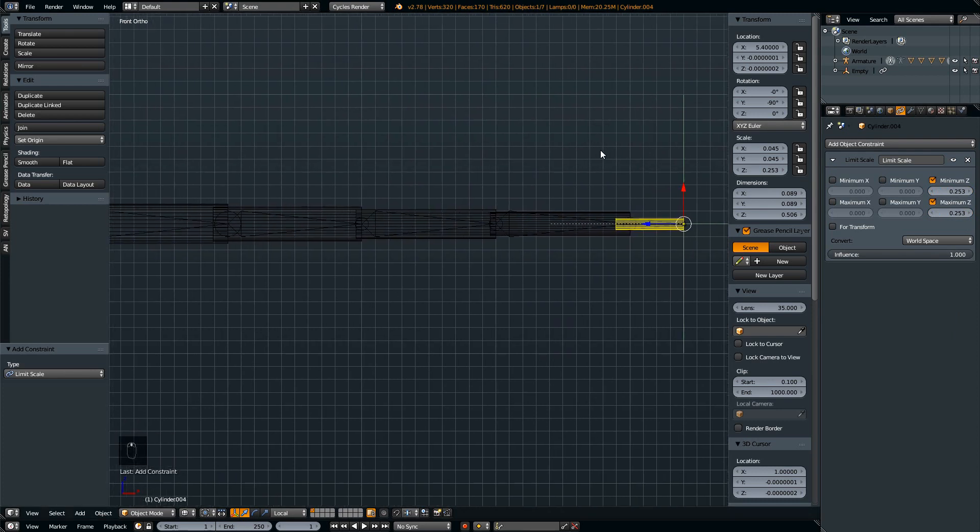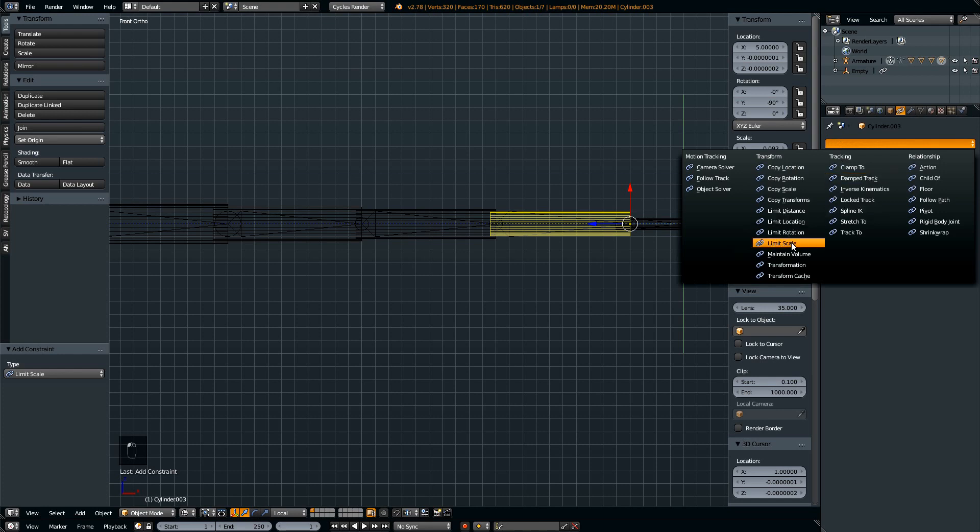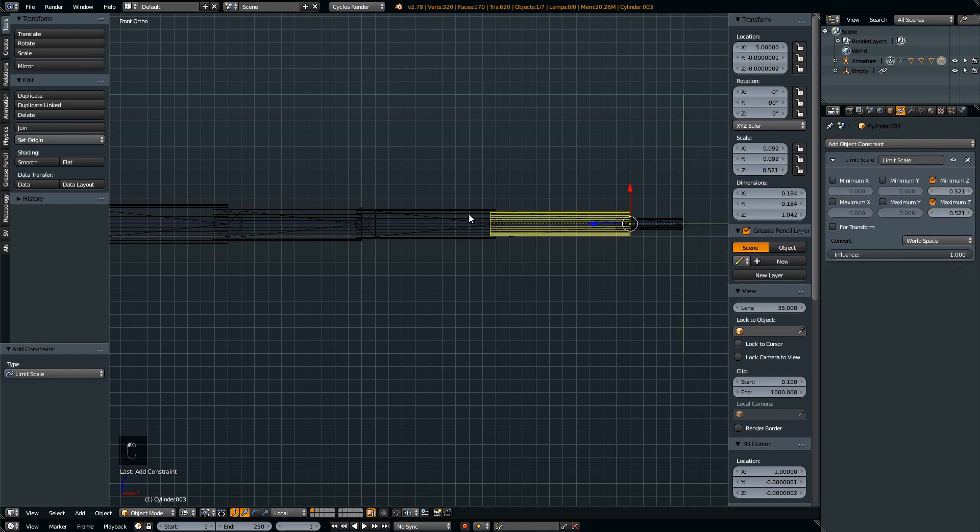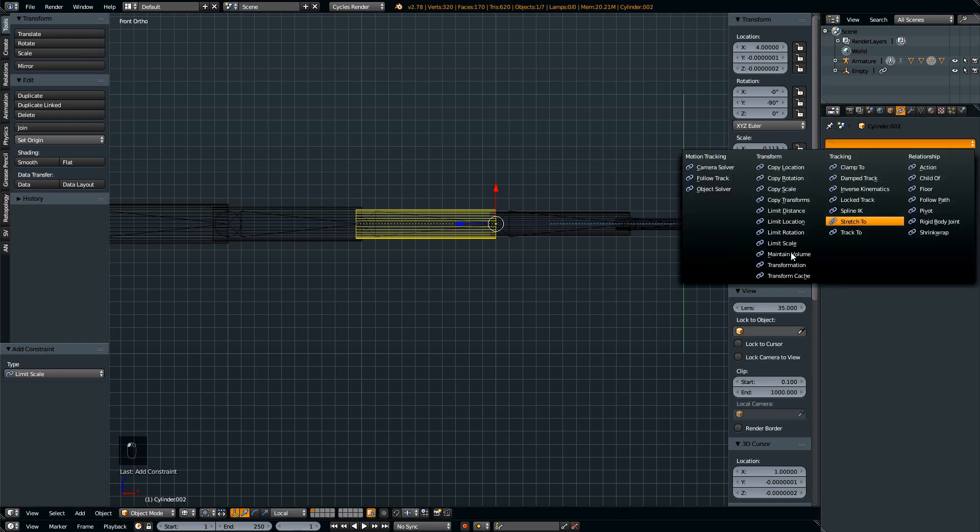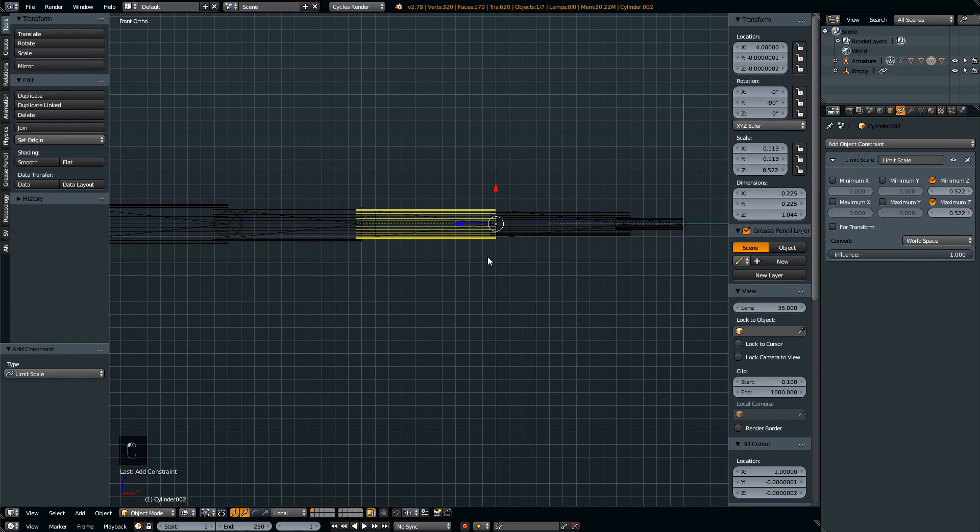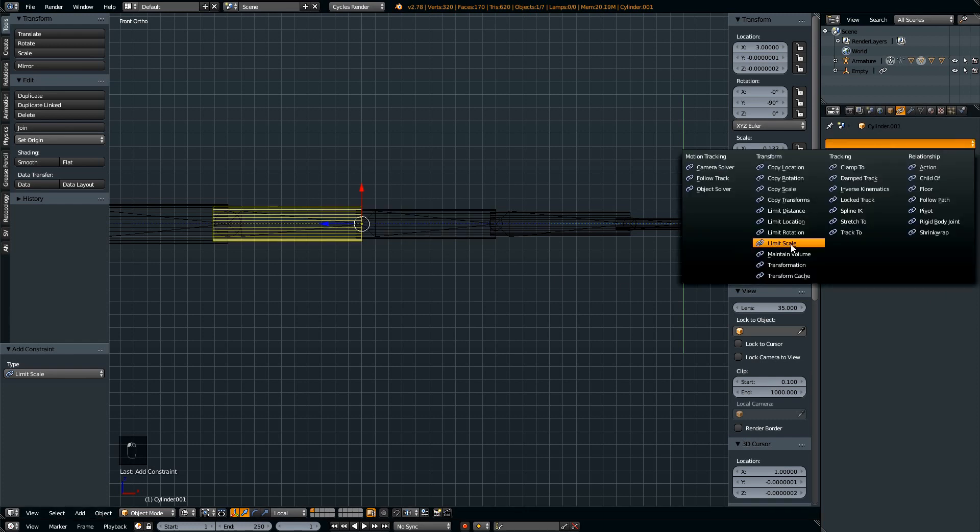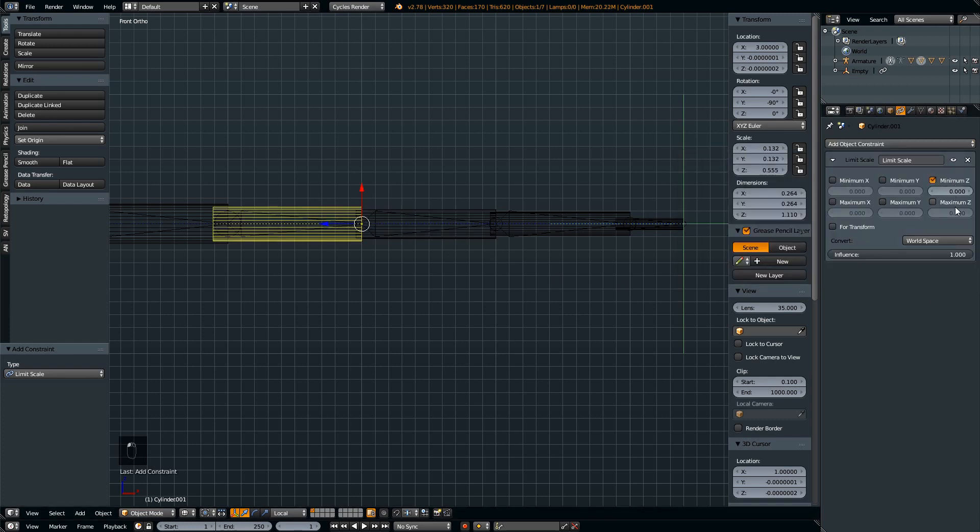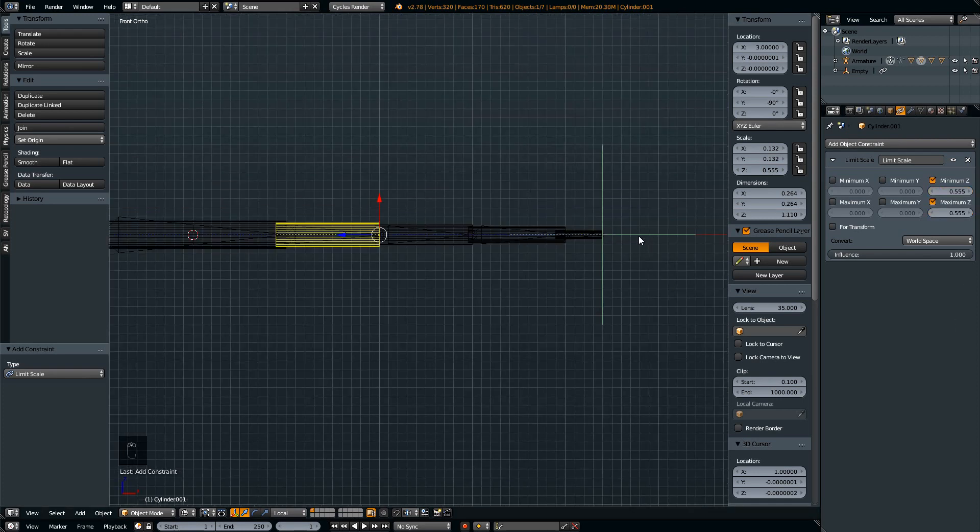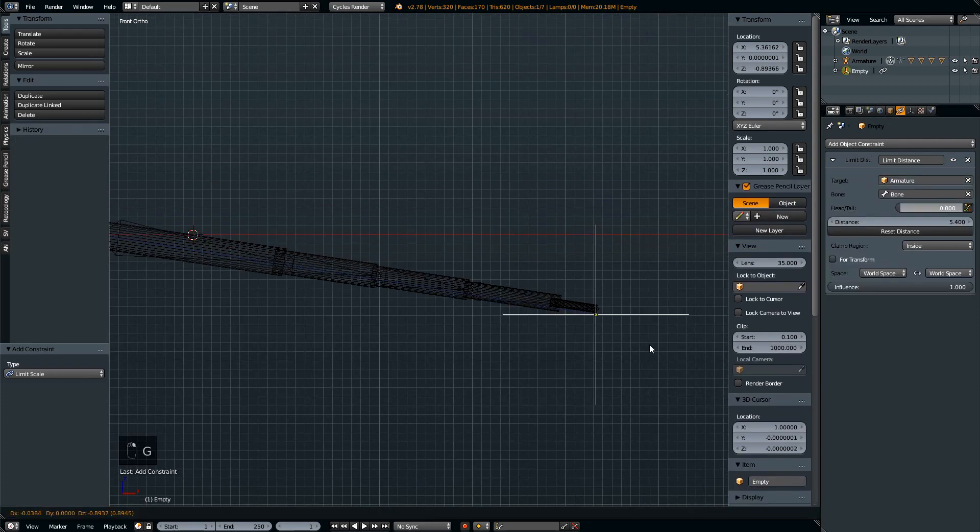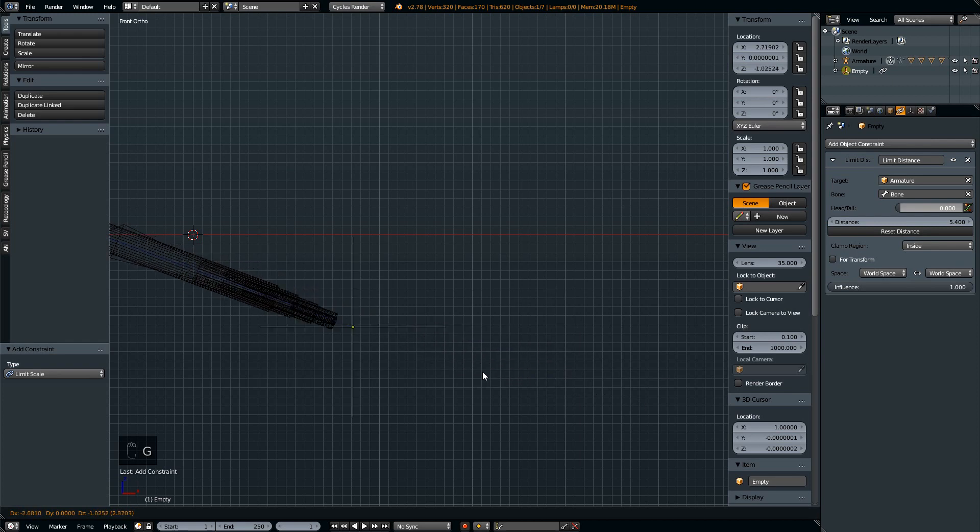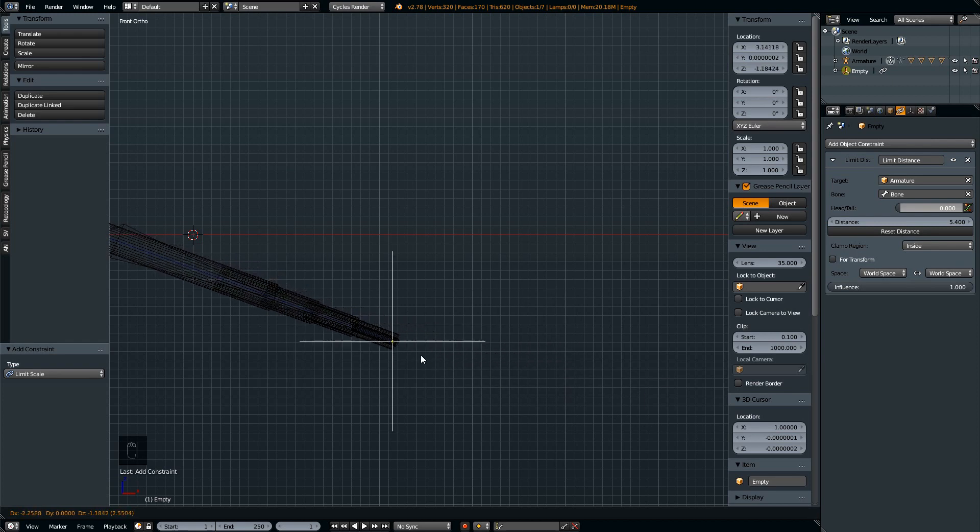Now let's do the same for all the other cylinders. Yeah, and we're done basically. The result should be the cylinders will not scale.